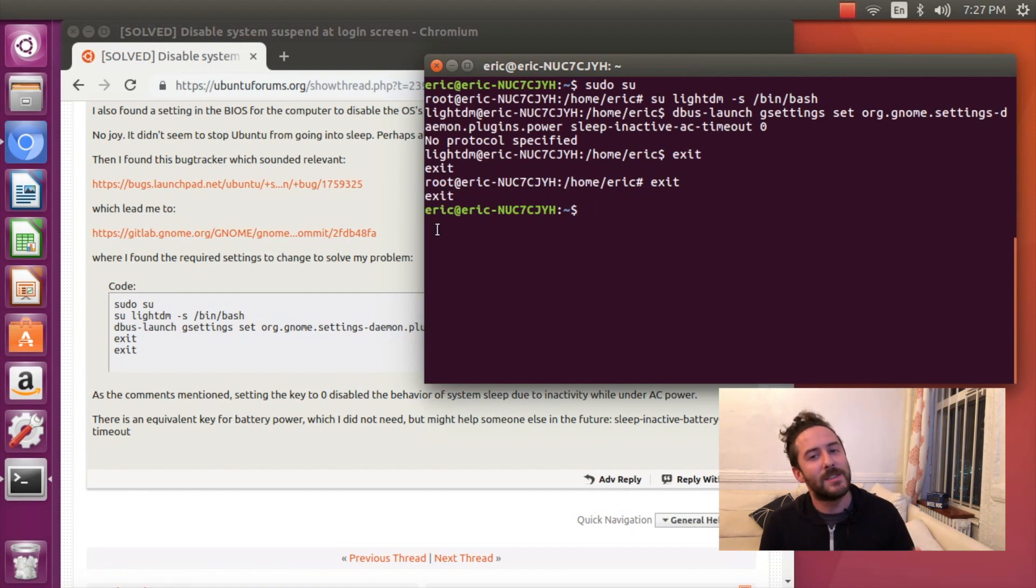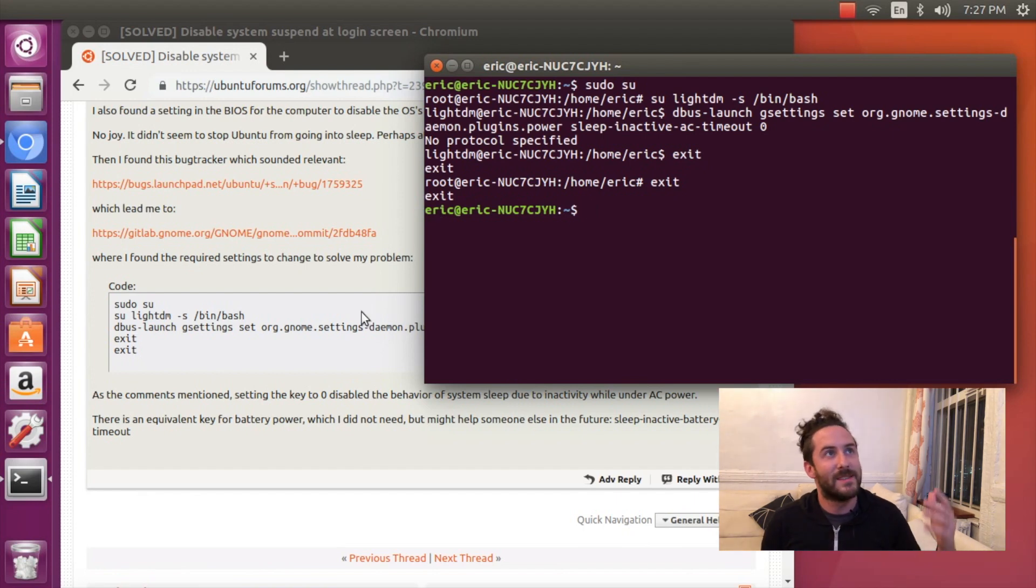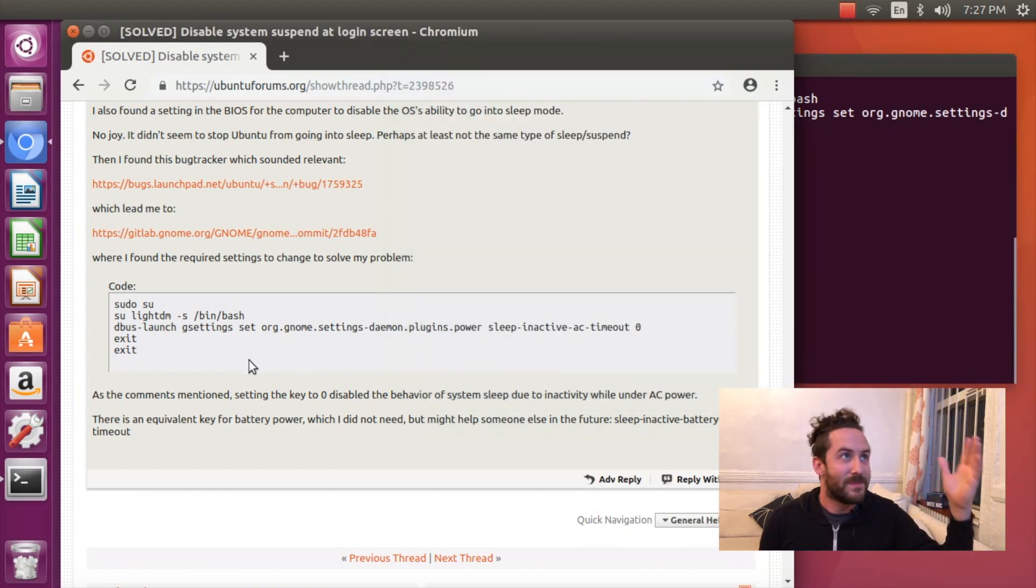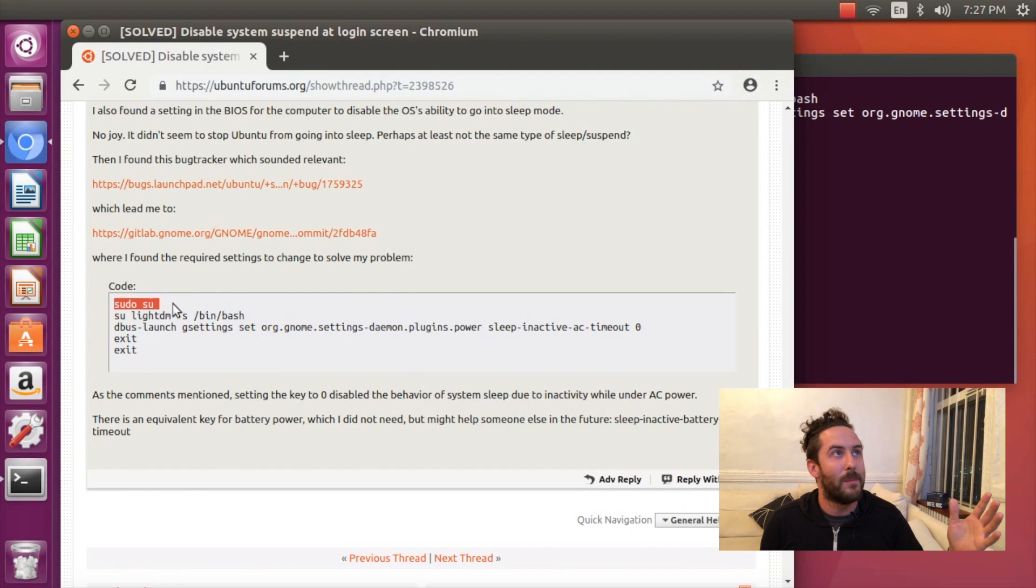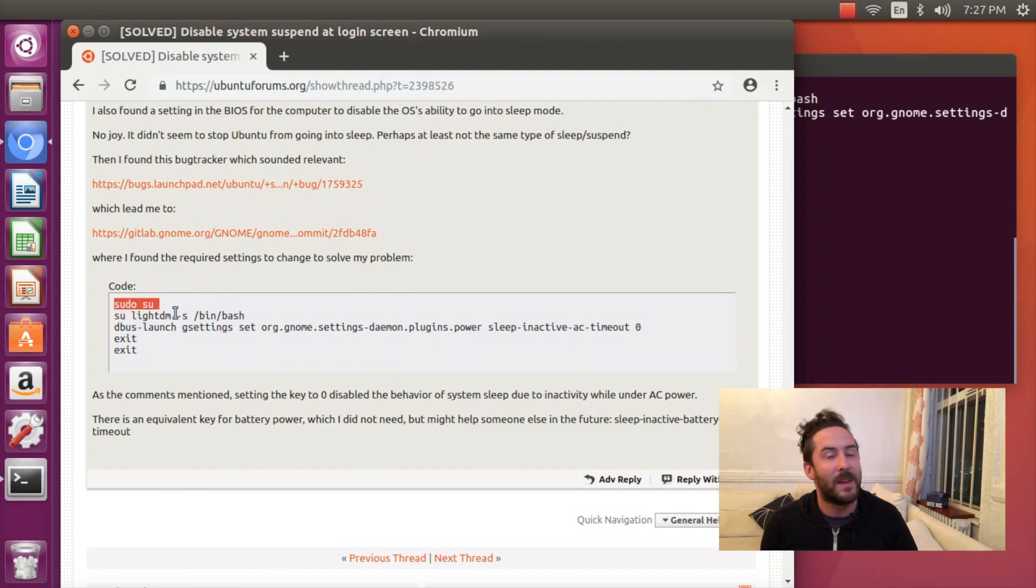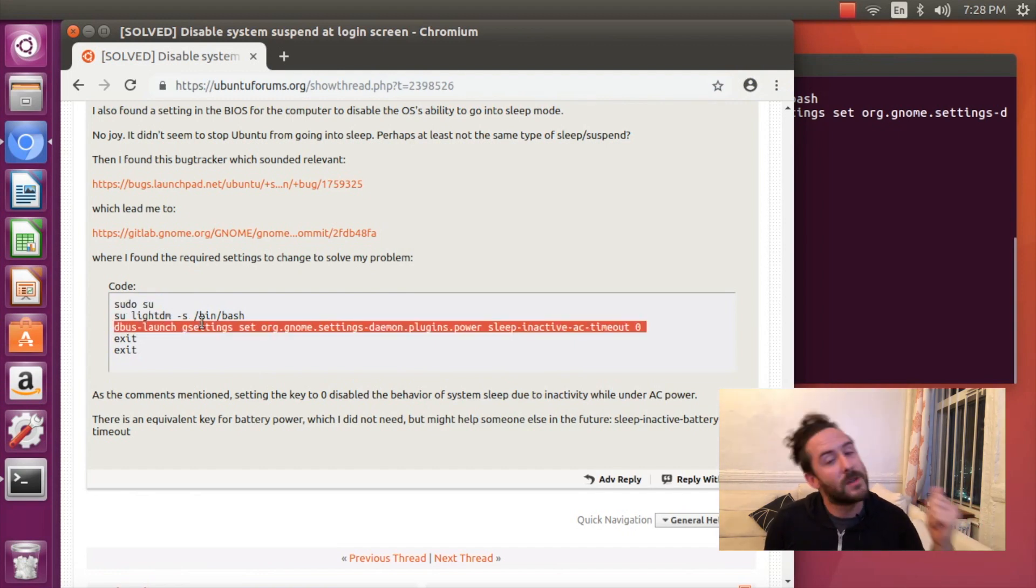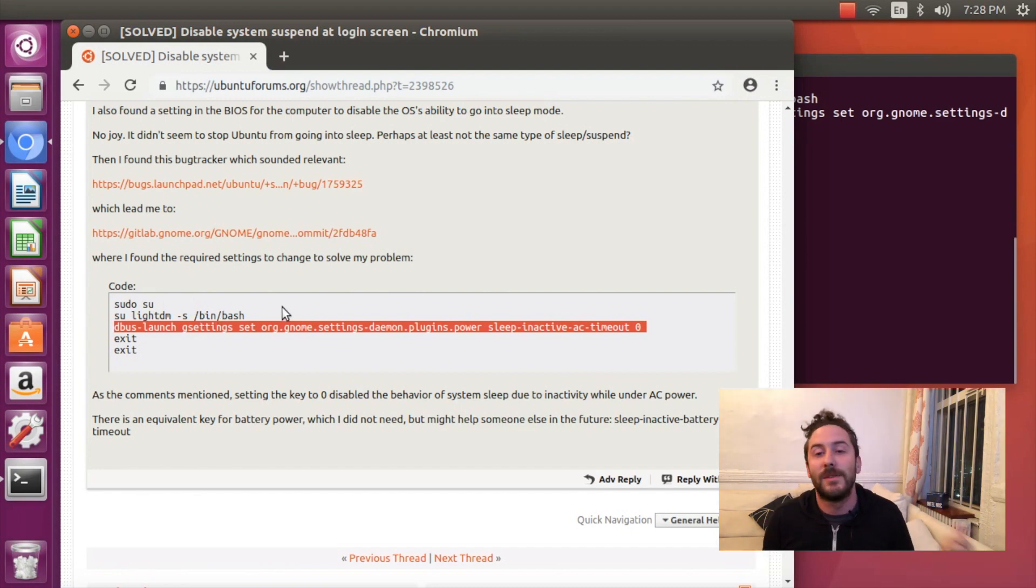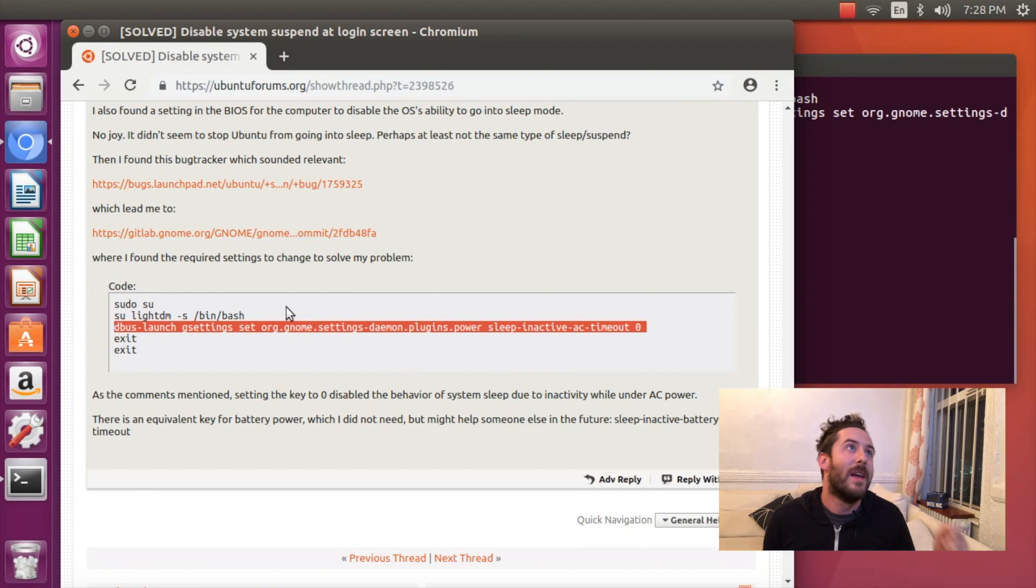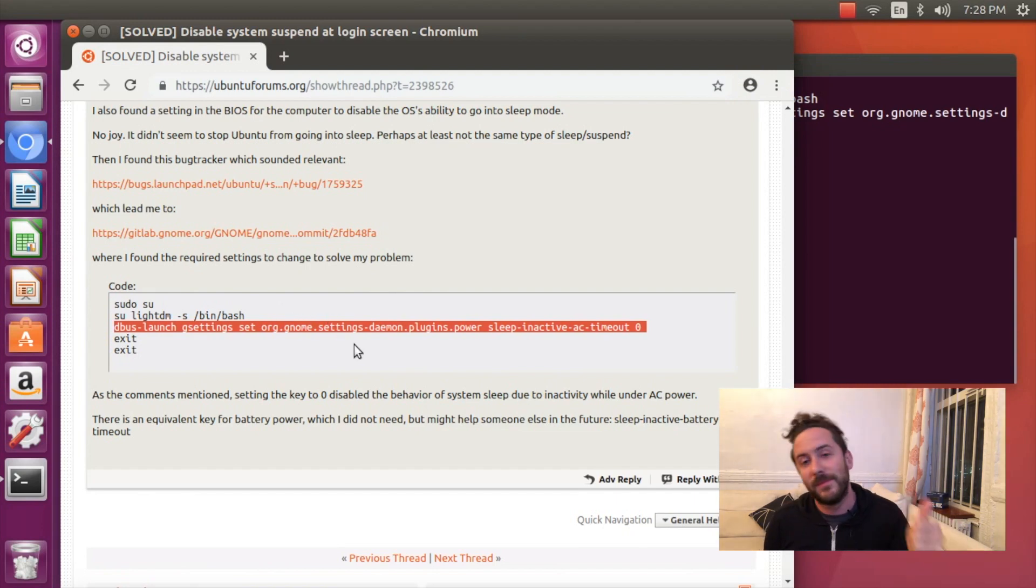So this is the most duct tapey thing I'll probably do in this video series. It's kind of out of left field and some random command that I had to dig for on Google. But Google's our friend and sometimes we do weird things to get the computers to do what we want them to do. But my computer will now not sleep at the login screen and I'm happy.